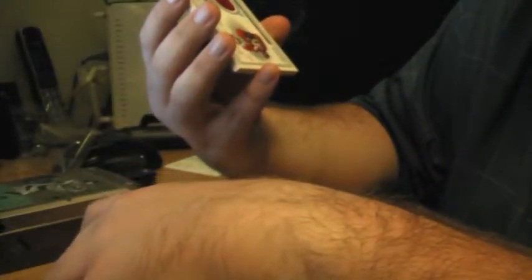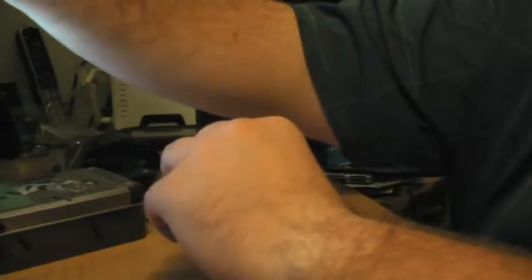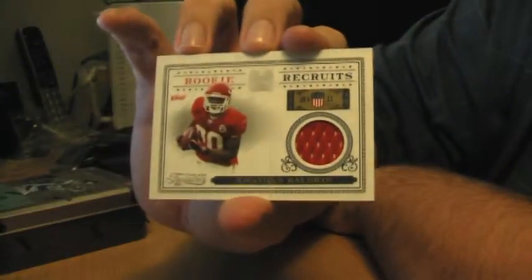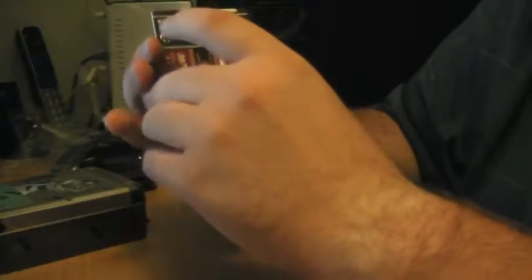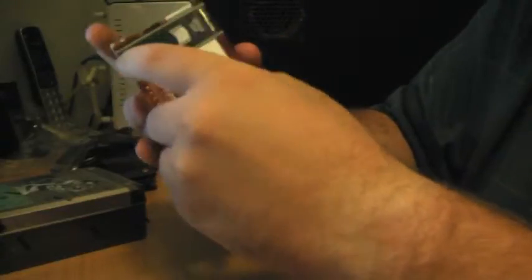Next is going to be a Jonathan Baldwin for the Chiefs, Rookie Recruits Jersey. And then we got, oh Packers. The person was asking for Aaron Rodgers. Not autographed, but championship season jersey. Aaron Rodgers out of 100. And the Baldwin was numbered out of 250, if I forgot to mention.